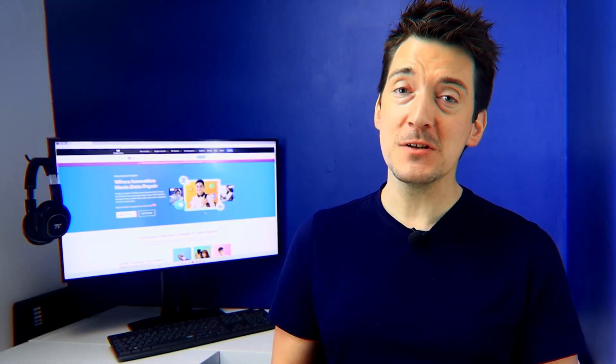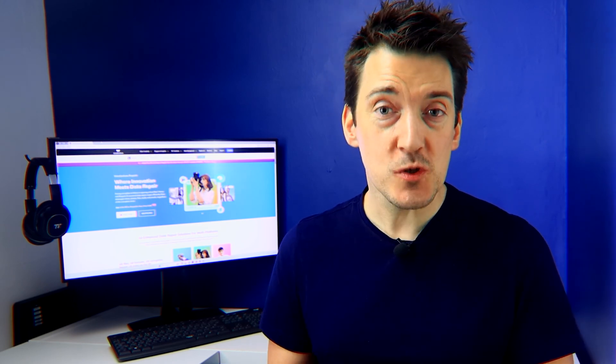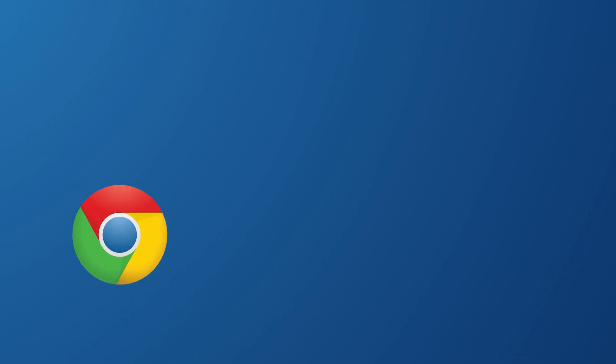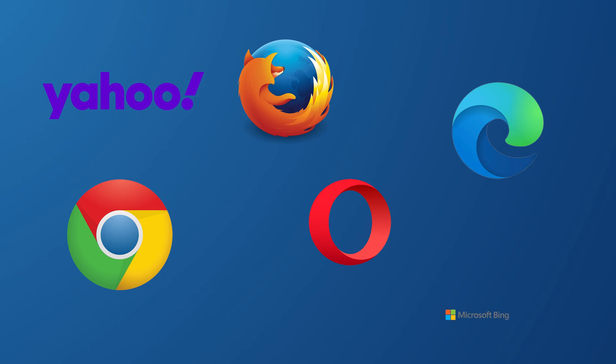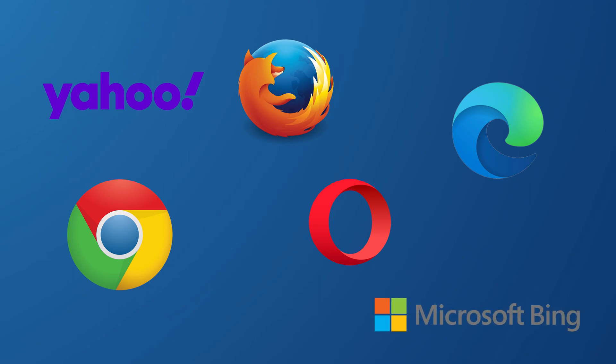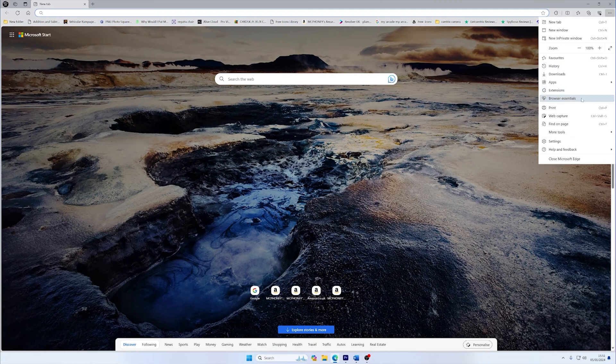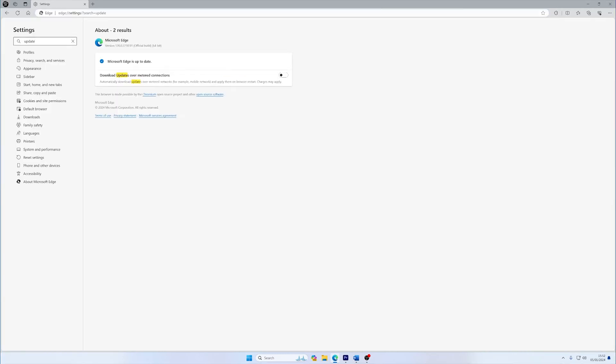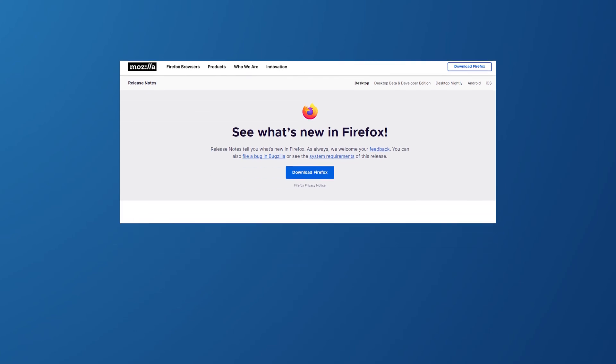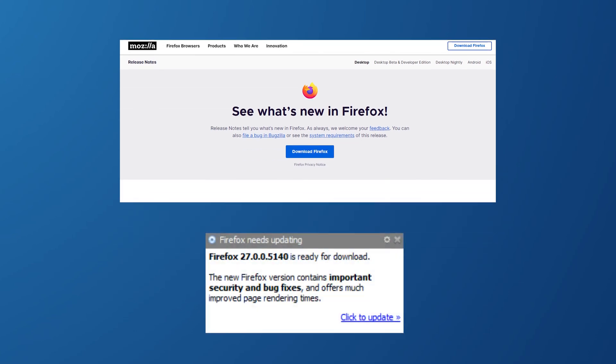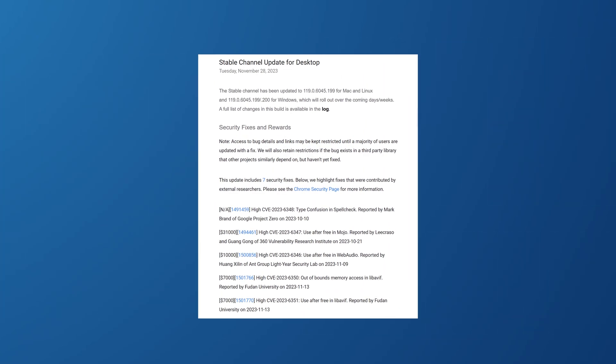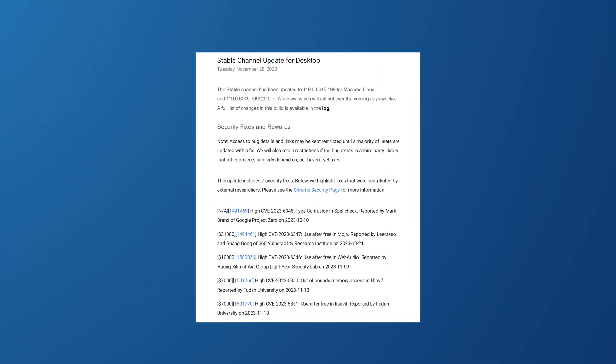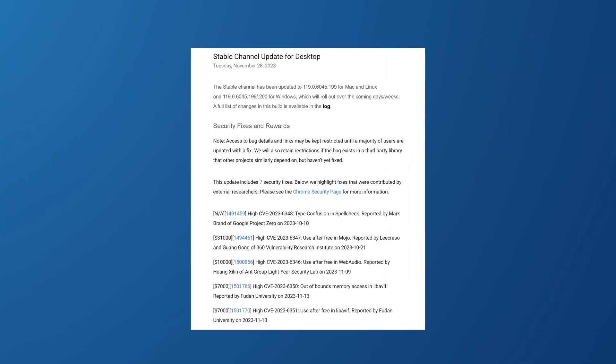Keeping your browser updated ensures optimal performance and security, which can significantly reduce Twitch lagging. The first step is to identify your browser's version and then access the official browser update section. This might be in the About section or a dedicated update tab within your browser settings. If an update is available, review the update notes to understand the changes and improvements, and look for any mention of performance enhancements or bug fixes that can affect streaming.